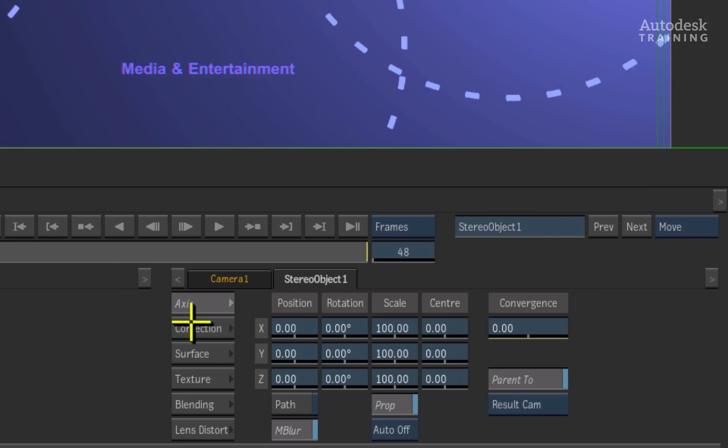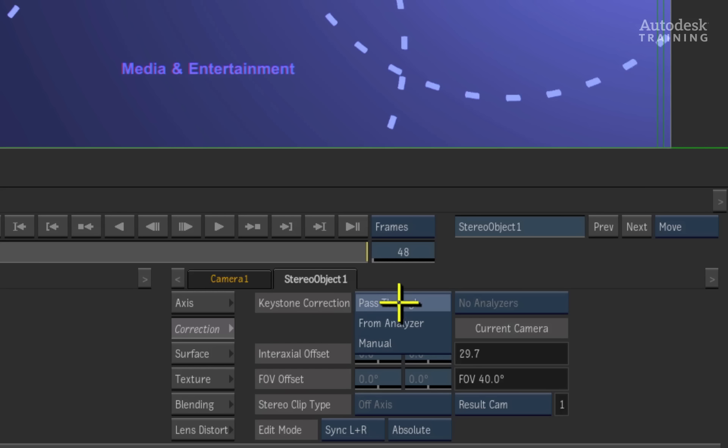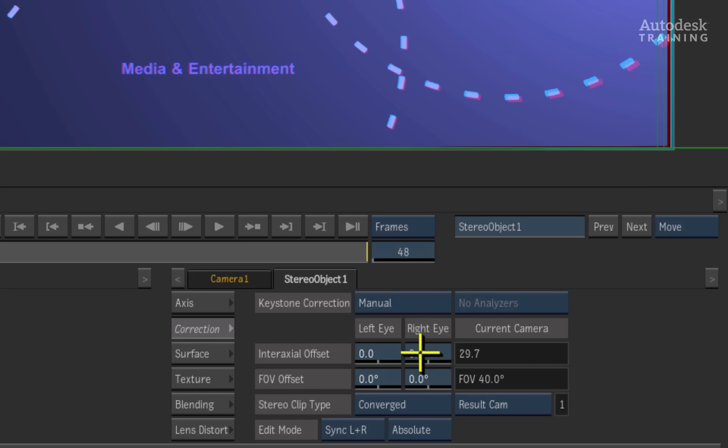Located underneath the axis menu is the correction menu. The correction menu is off by default but you can enable the manual settings through the pop-up option. This will give you even finer control of your stereo settings including individual eye adjustments.